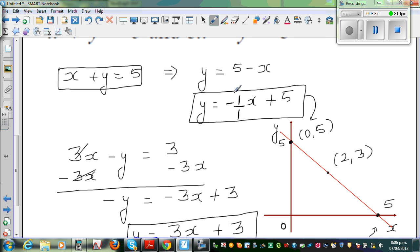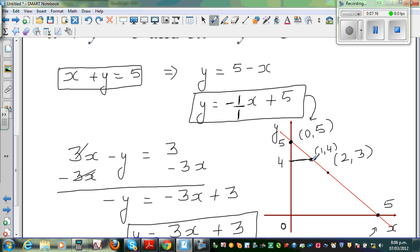You start at 5 on the y-axis, then go down one and across one — that's the rise over run. The gradient is negative 1 over 1, so you rise negative 1, meaning go one down and one across. So the point (1, 4) is on the line. Then go one down and one across again, and that's how you get to (2, 3).